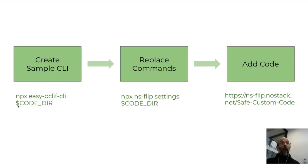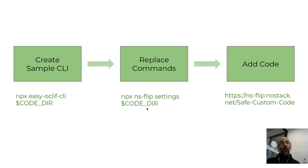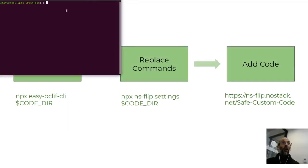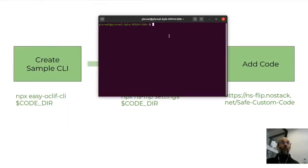To do that, we're going to use Easy OakLift CLI for creating it, and then for replacing it and updating it, we'll use NSFlip. We'll show you where to go to find out what you need to know for the rest. So, let's create, right now, a sample CLI that we can then modify.